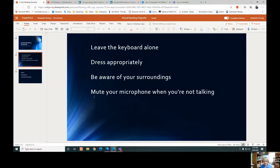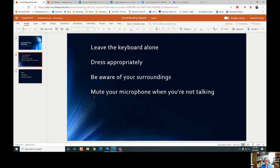Mute your microphone when you're not talking. There's nothing more frustrating than hearing that echo noise from conflicting microphones. Save everyone from ear-splitting madness by joining while on mute. Unless you live alone, your house is probably noisy, and even in a room by yourself there could be outside noises picked up on your microphone. Muting when you're not speaking gives other participants the ability to chime in without distraction.